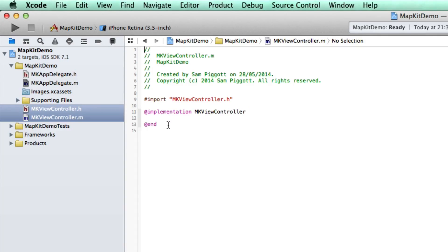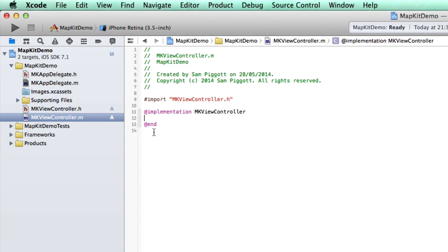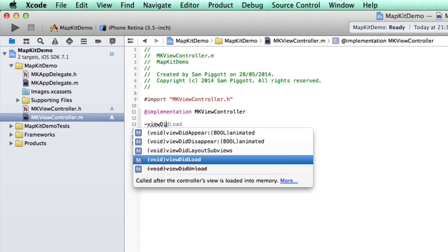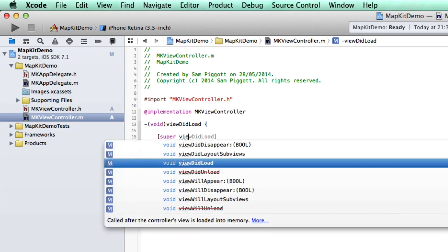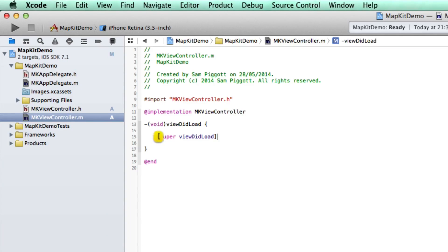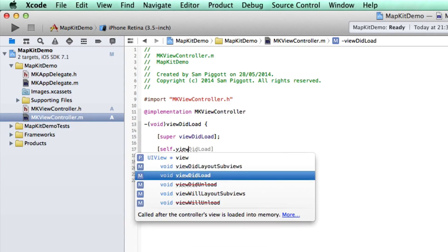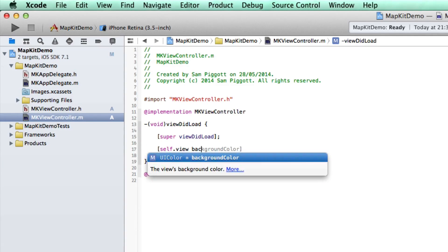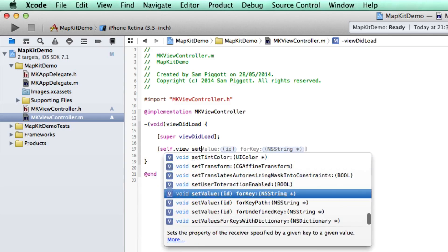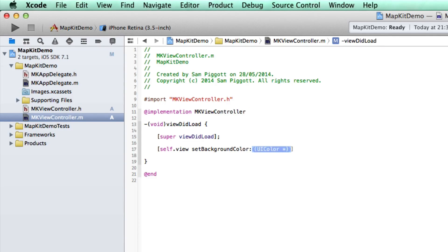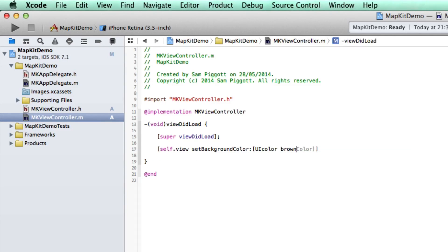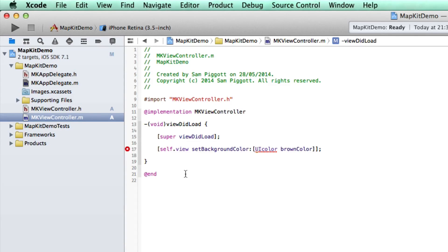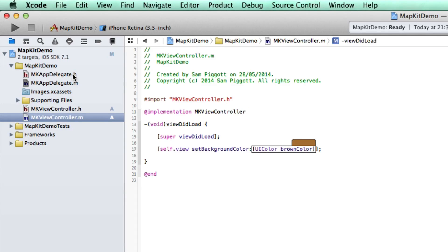Let's do some bare bones stuff just to get the ball rolling. In our implementation, I'm just going to pop in viewDidLoad, call the super method, and I'm going to set the background color to a lovely brown. I'm not, because I spelled color wrong. My bad.